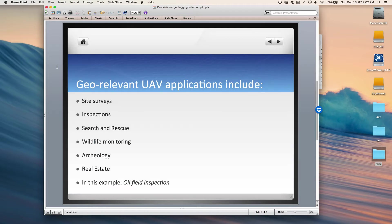There are a number of applications that fit that criteria, and they include site surveys, inspections, search and rescue, wildlife monitoring, archaeology, and real estate. These are all applications where knowing where you are, where you're photographing, where you're taking your video is important.